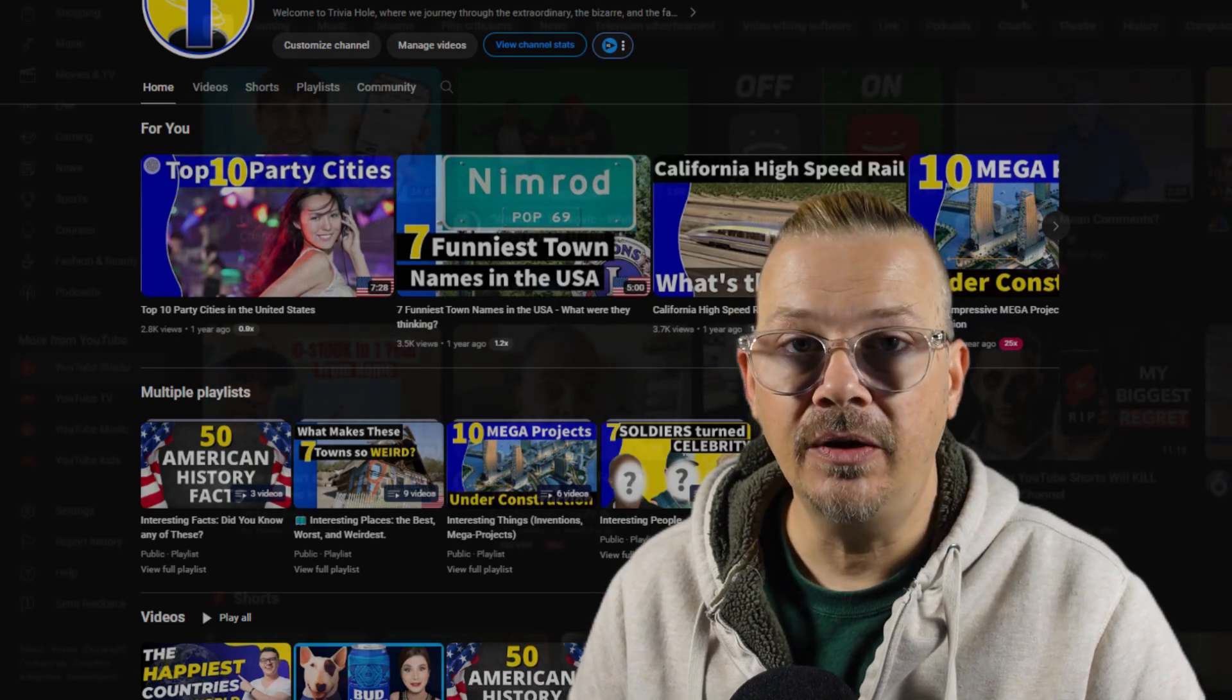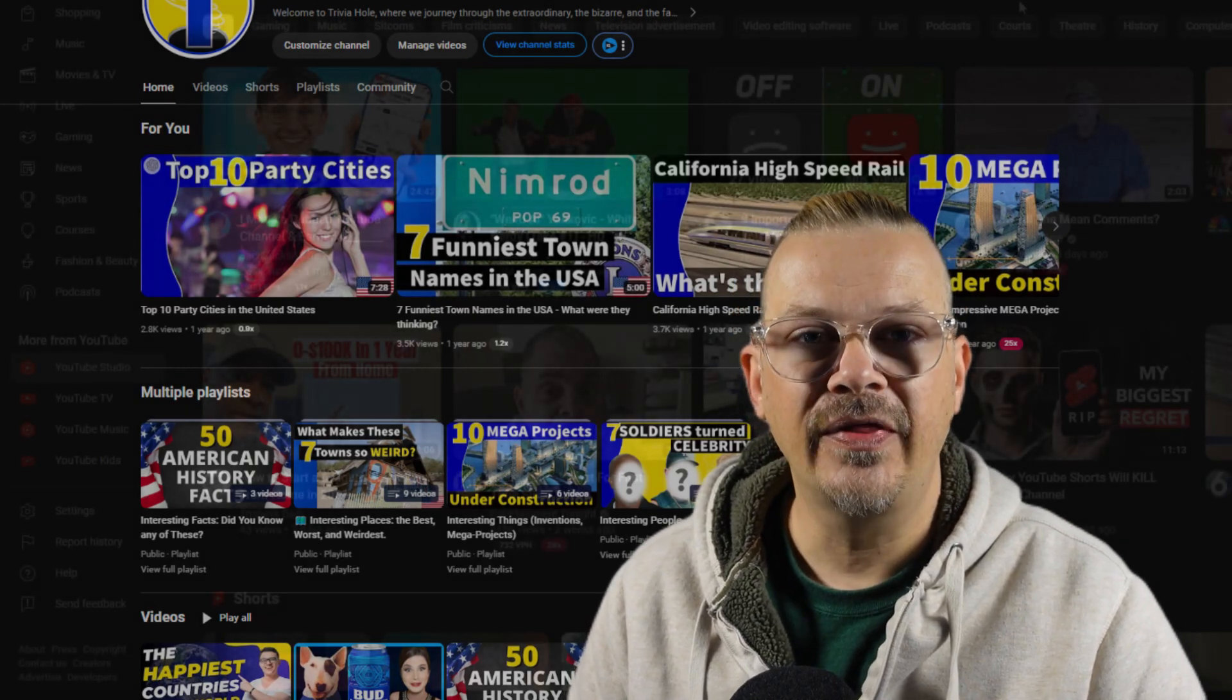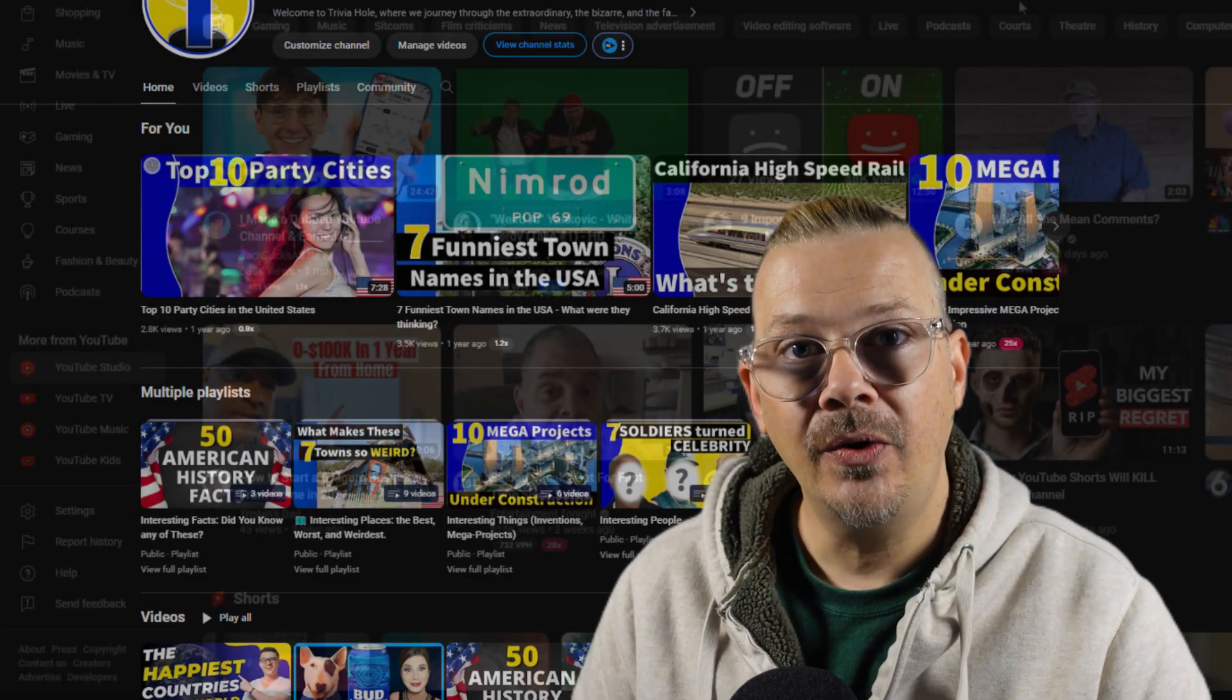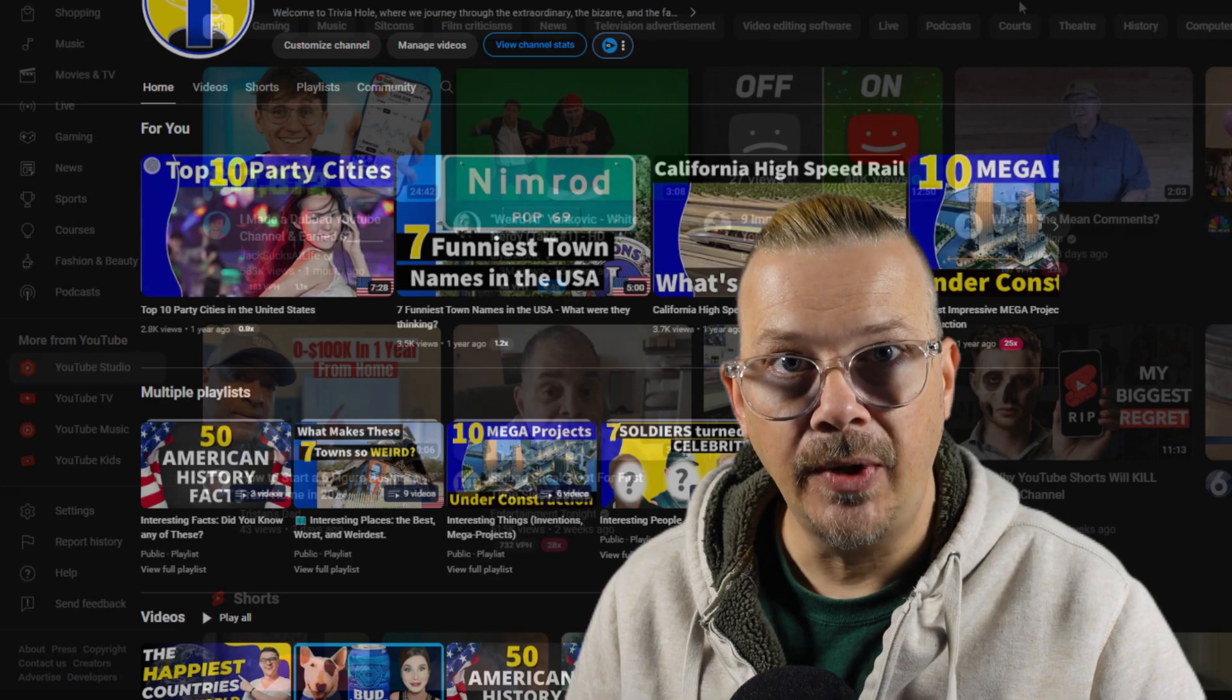How do you customize your channel layout? All the things that people see when they go to your channel page.